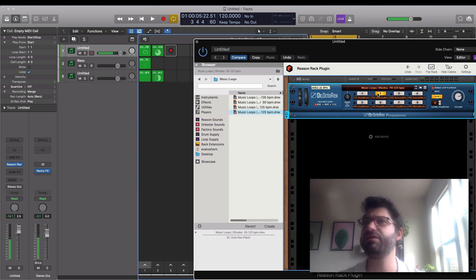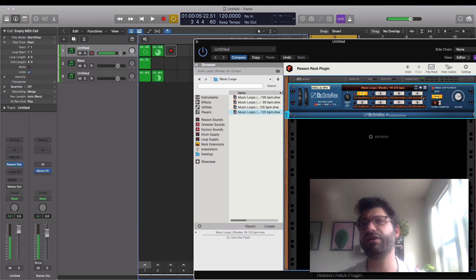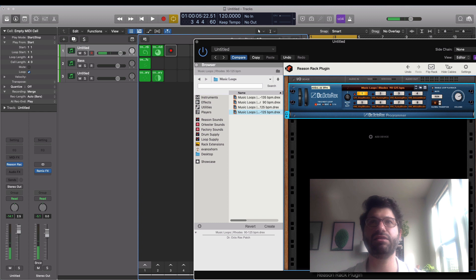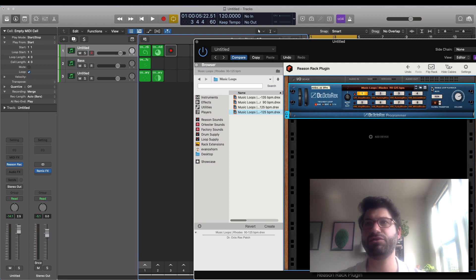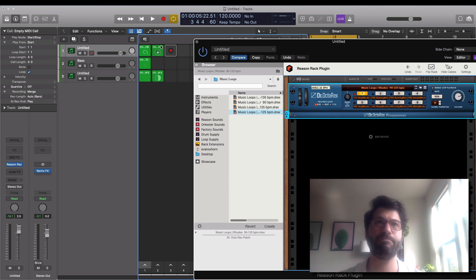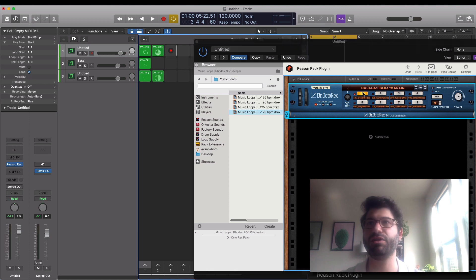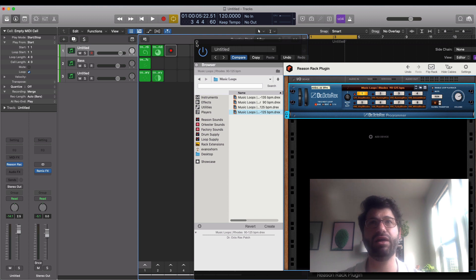Now we're playing a totally different series of samples and a different pattern. What I've done here is use this first loop but with different patterns dragged onto it. Once you drag it on, you need to make sure to disable loop playback, otherwise it will keep playing regardless of what you do. So that's how I got the Rex loops on there.